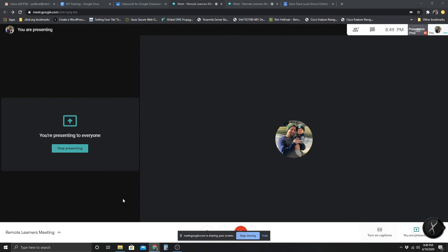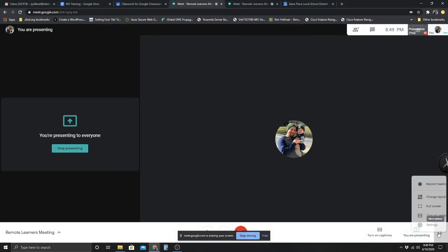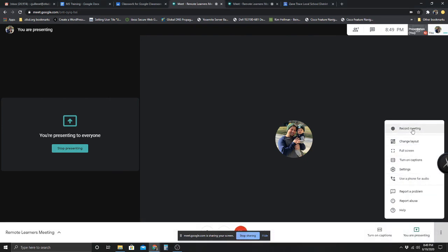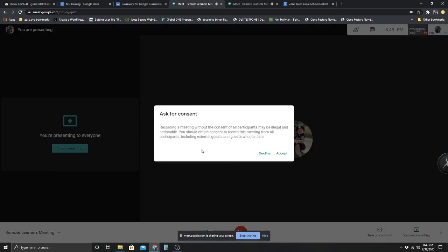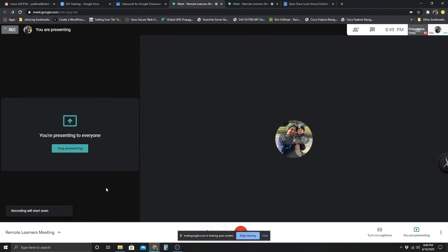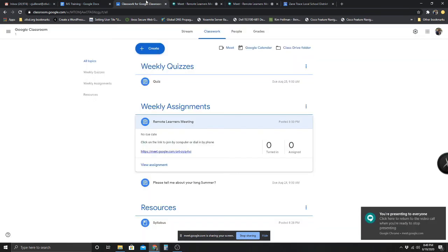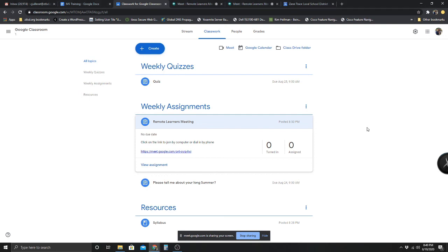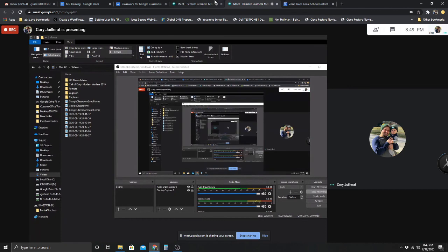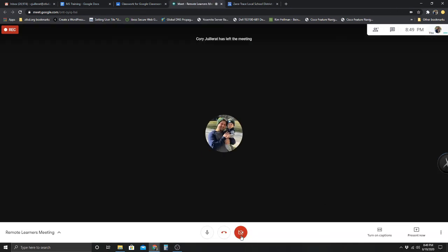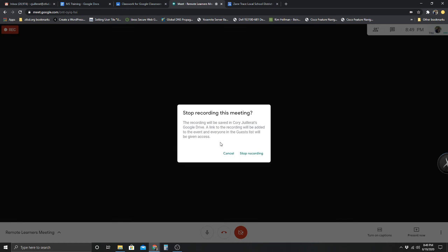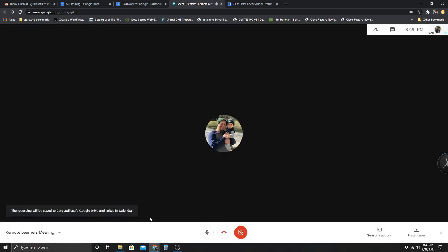Another thing you can do in here is record the meeting for anyone who missed it. Hit Record Meeting, it will ask for consent — I'll hit Accept. The recording says it'll start soon. I'll go back to my Classroom, move around a bit, then go back to the meeting, stop recording — the meeting will be saved in your Google Drive — and hang up.